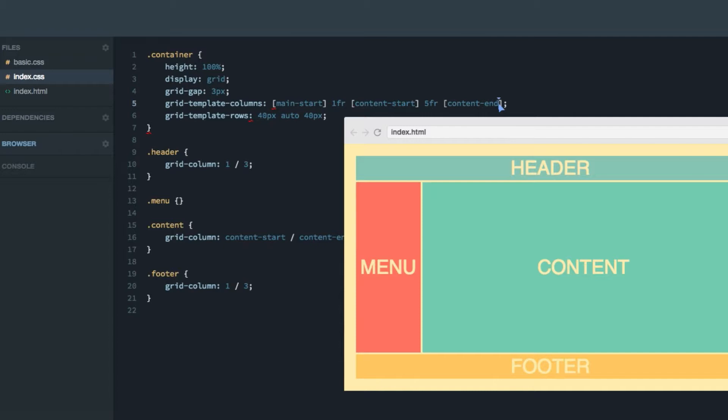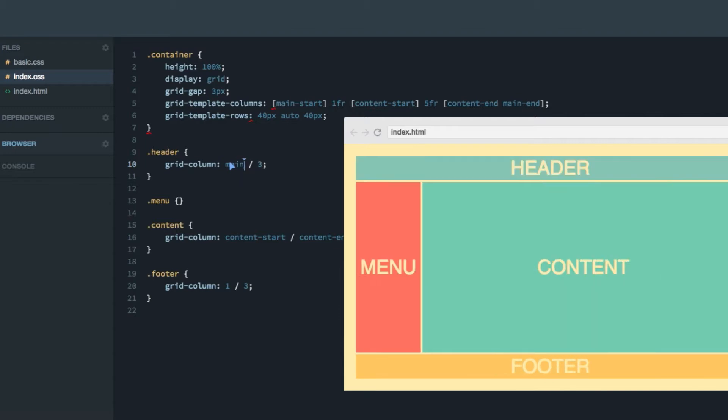So let's just add a new name here. And like that, just give it a space. And then the new name. Now we can do main-start to main-end. As you can see, works perfectly fine.